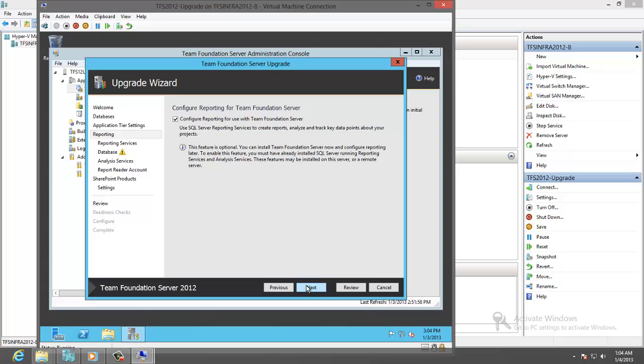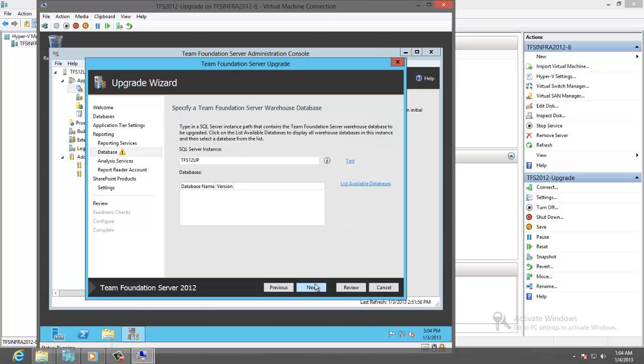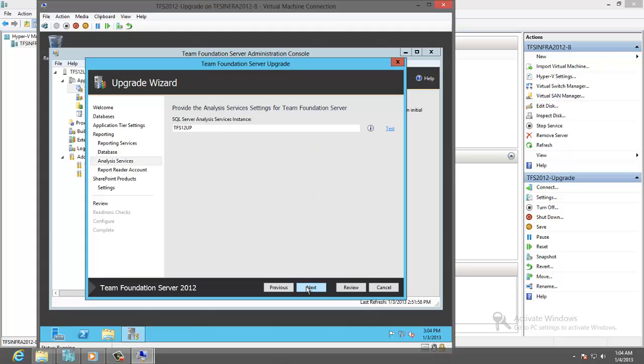Configure the reporting. Okay, let's check and populate URL. List the warehouse. Okay. The analysis service test. It's working.